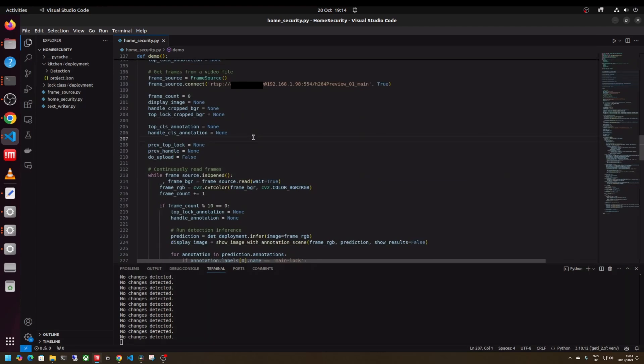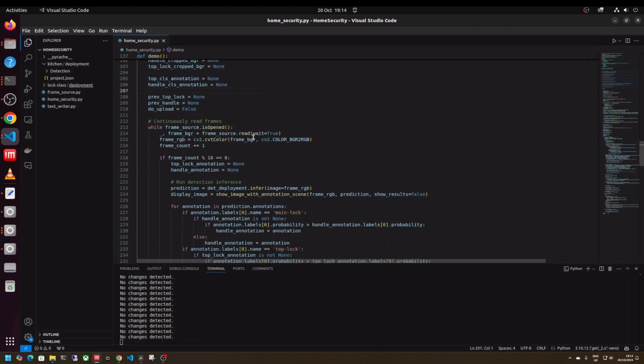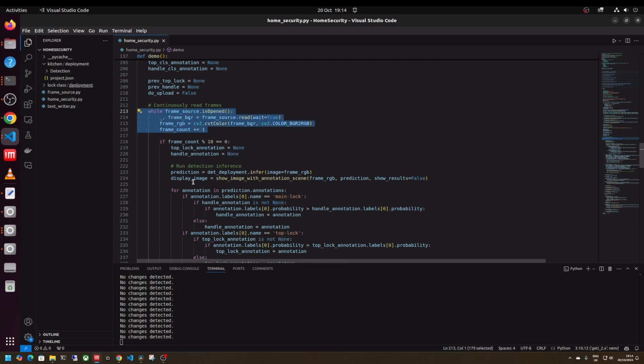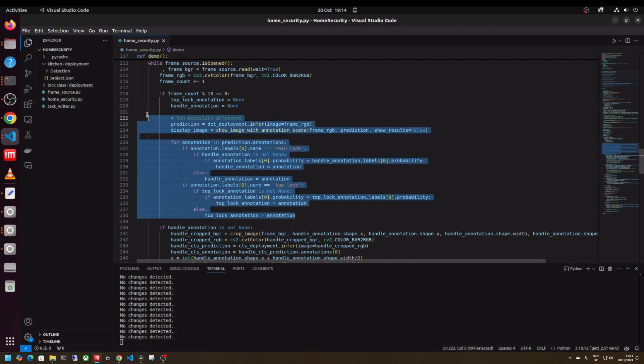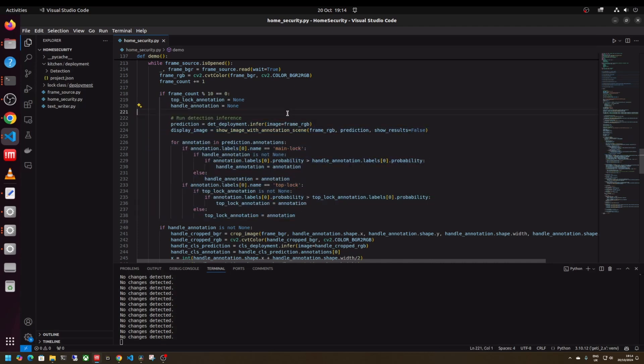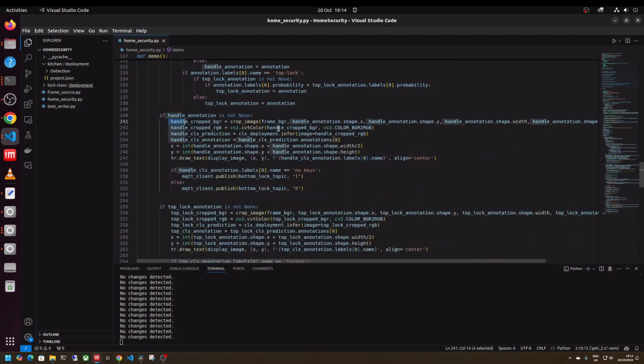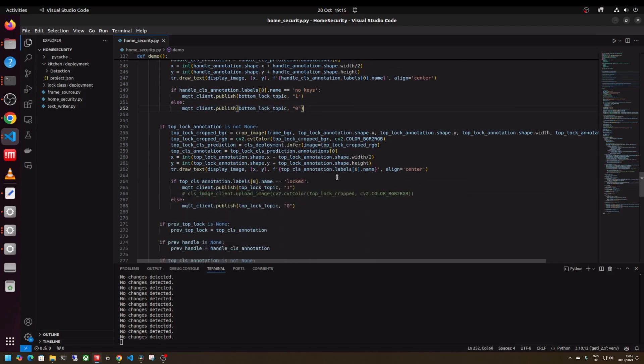So I'm not going to walk through every part of the code but basically it revolves around loading the deployed models connecting to my frame source which is my IP camera in this instance. While the source is available and is open read the frames convert them to the right color format do the inference and keep a note of where the bounding boxes are for the main lock and the top lock crop those out from the image then run them through the classification models. If there's a label for no keys send one across the bottom lock topic otherwise send a zero and for the top lock if it's locked we send a one if it's not then we send a zero.